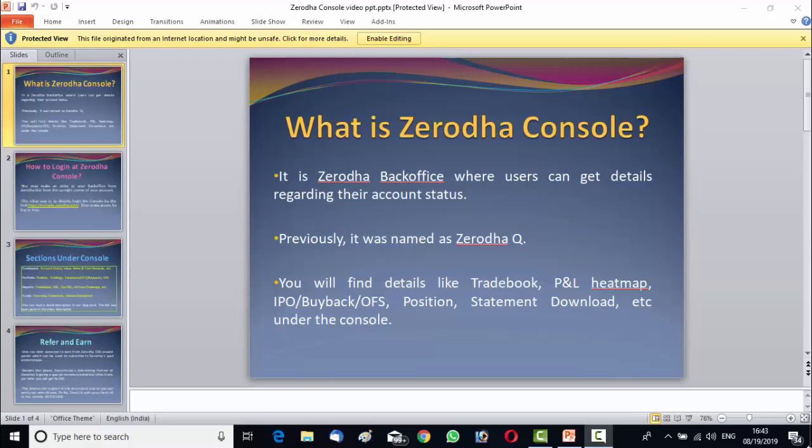So welcome friends. Our today's webinar topic is Zerodha Console. In this webinar we will give you a demo of the Zerodha Console or the Zerodha Back Office. I will invite my colleague Ankita. She will give you the demo of the Zerodha Console. From now onwards Ankita will take the charge.